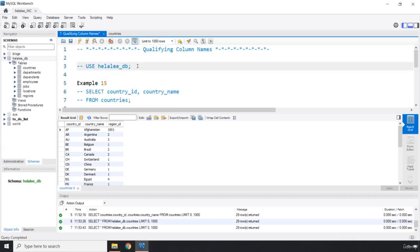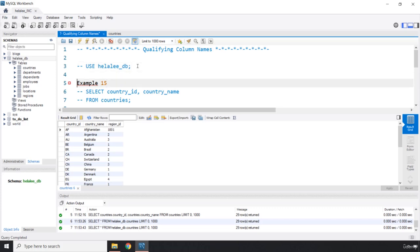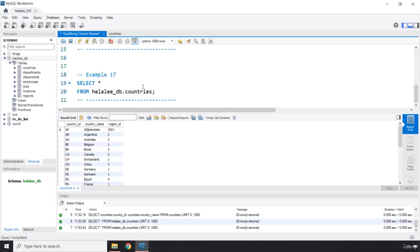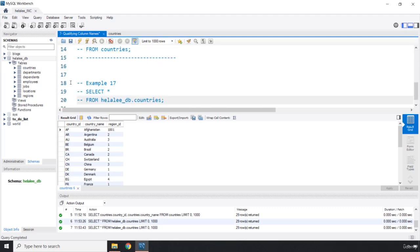So I'm just going to comment out this one, comment this one back in, and let's comment this part out. Save that.